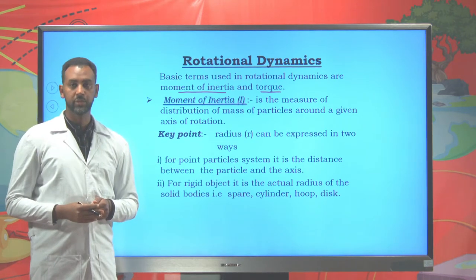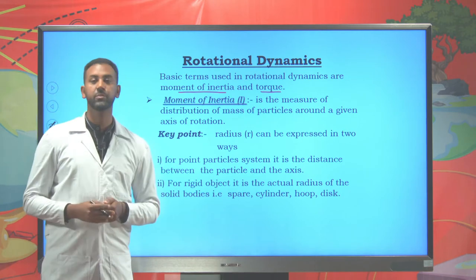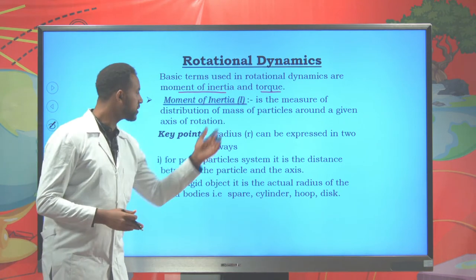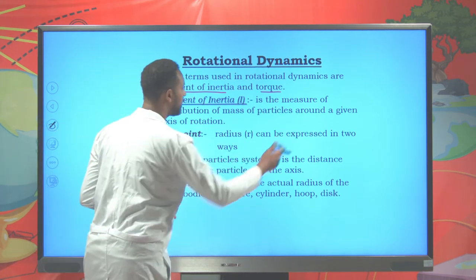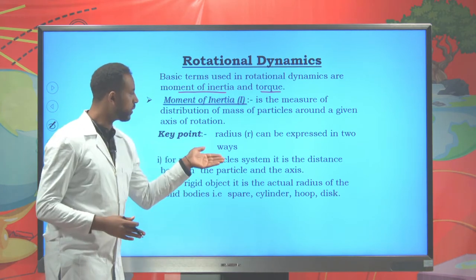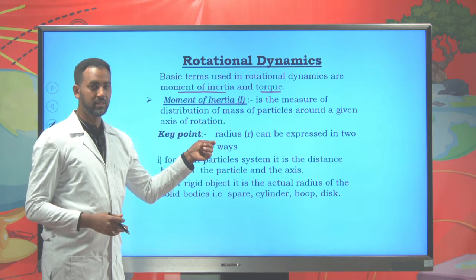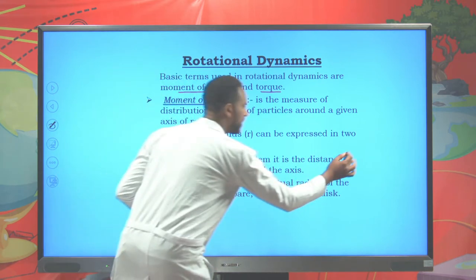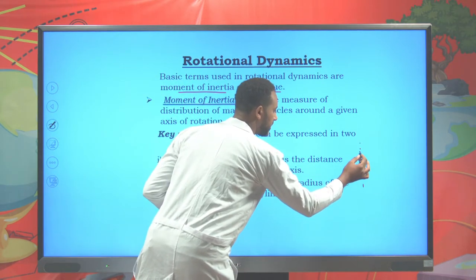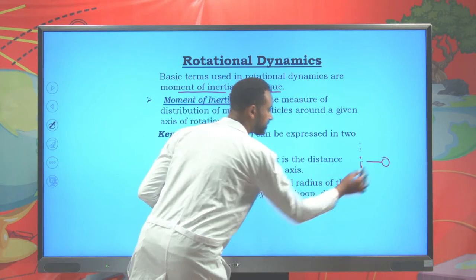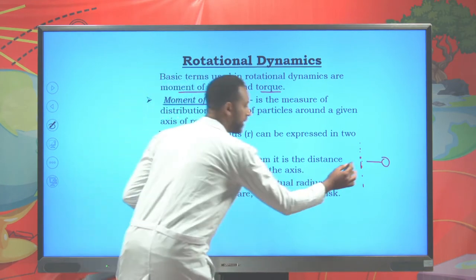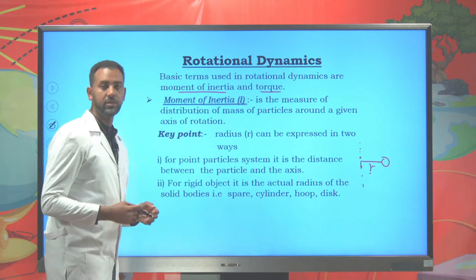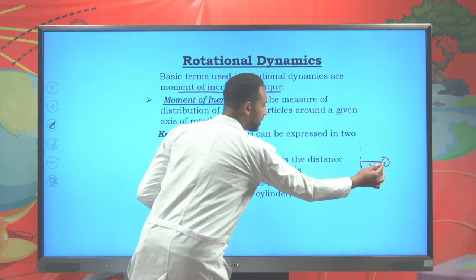First let's try to see about moment of inertia. Moment of inertia is a measure of distribution of mass about a given axis of rotation. Here you have an axis of rotation. About that axis of rotation you have different masses. Let's say mass one, and at that mass you might have a distance r — the distance between a given particle and the axis.